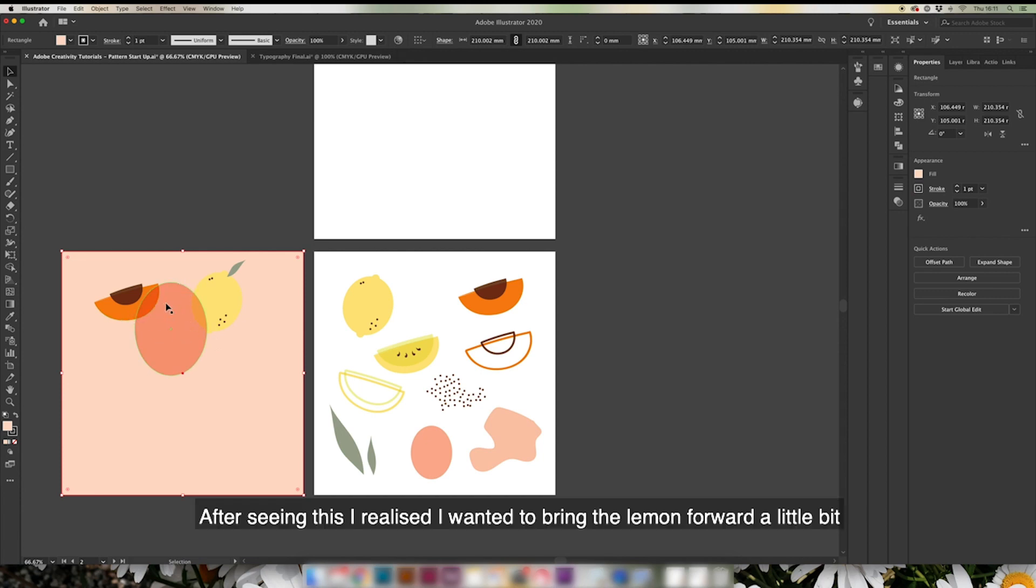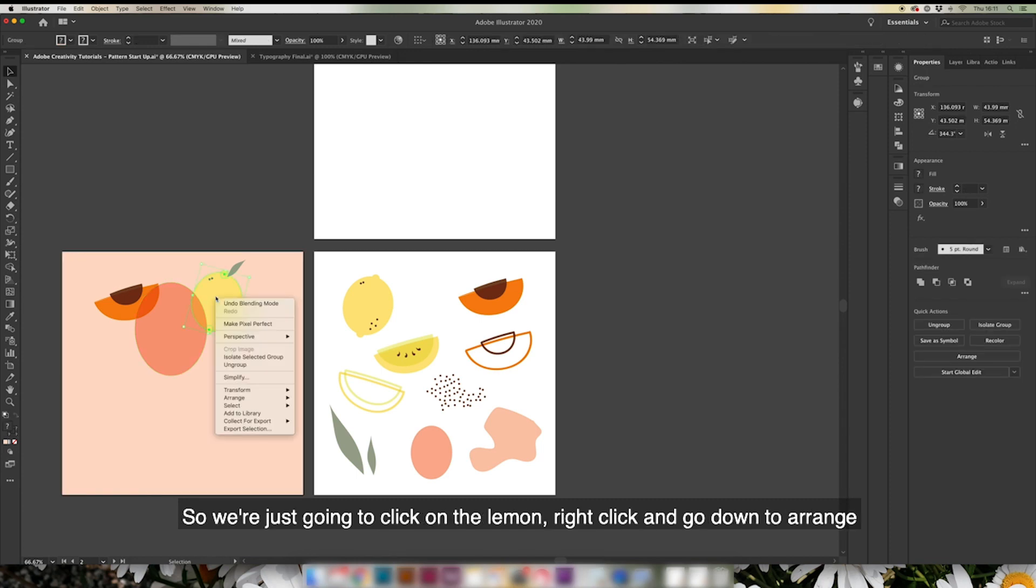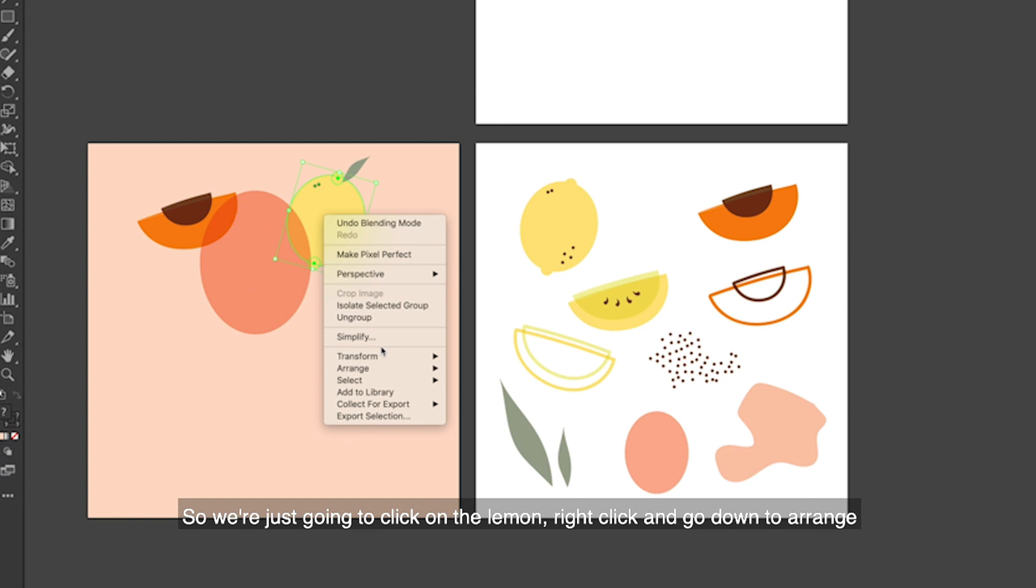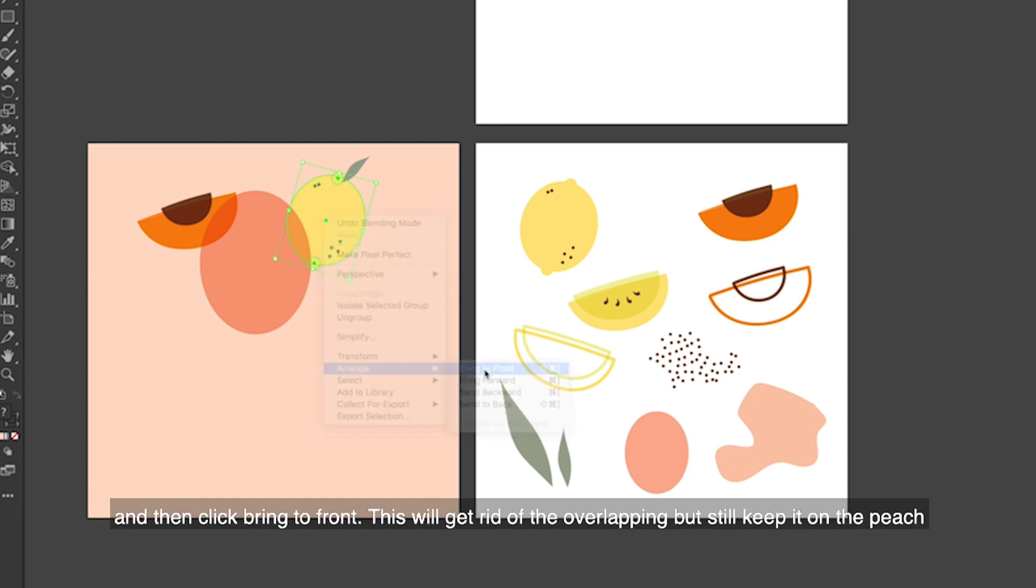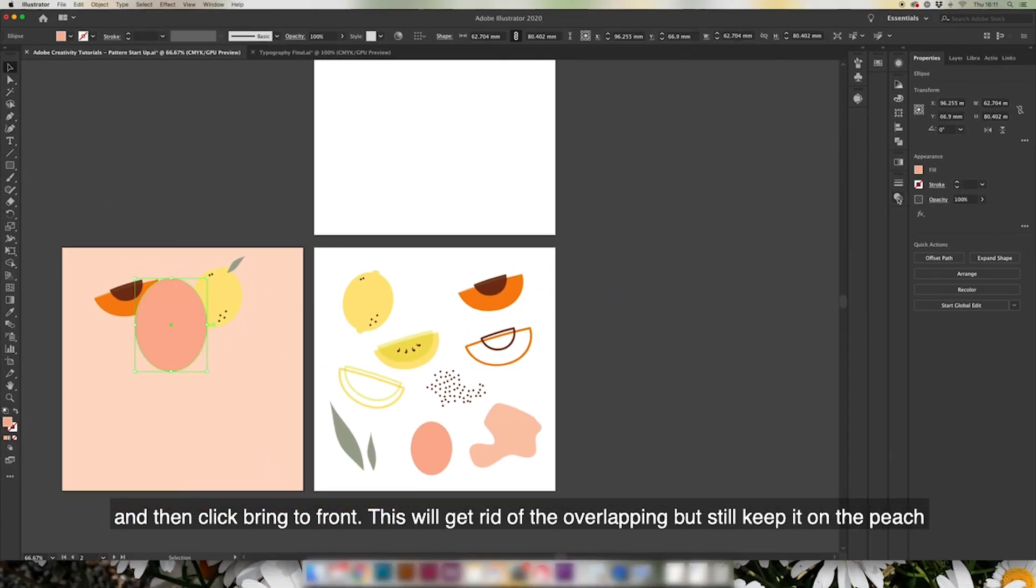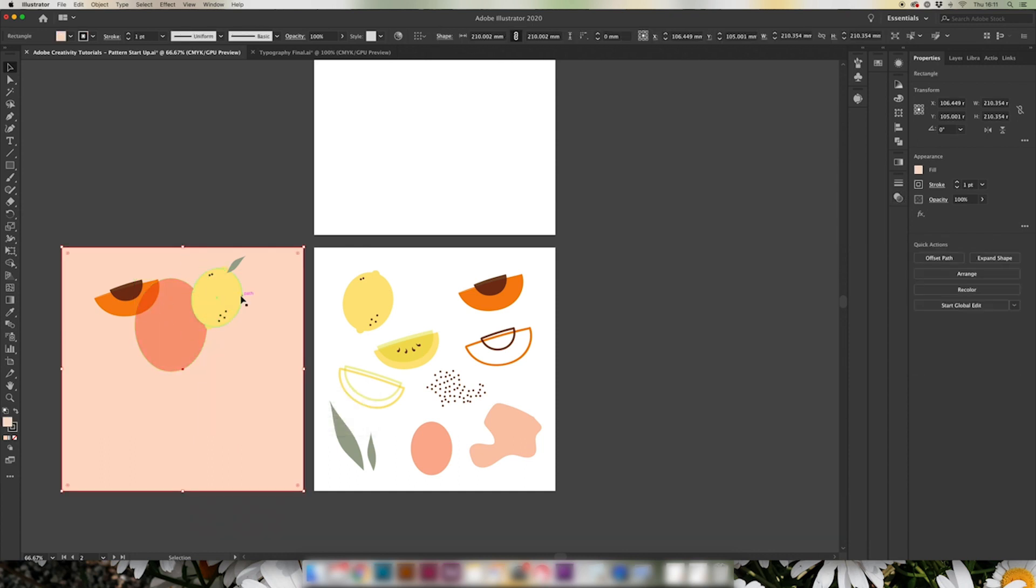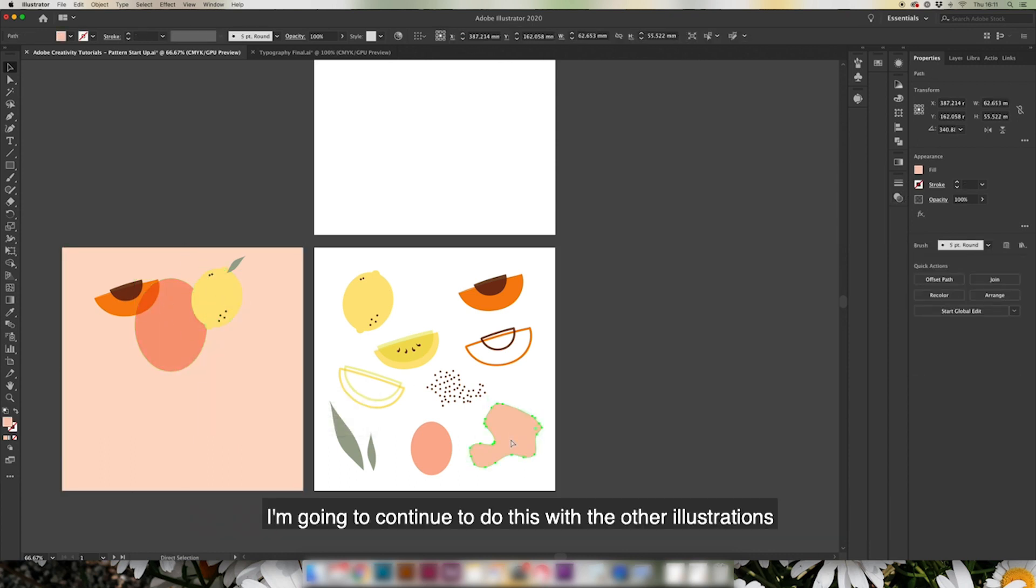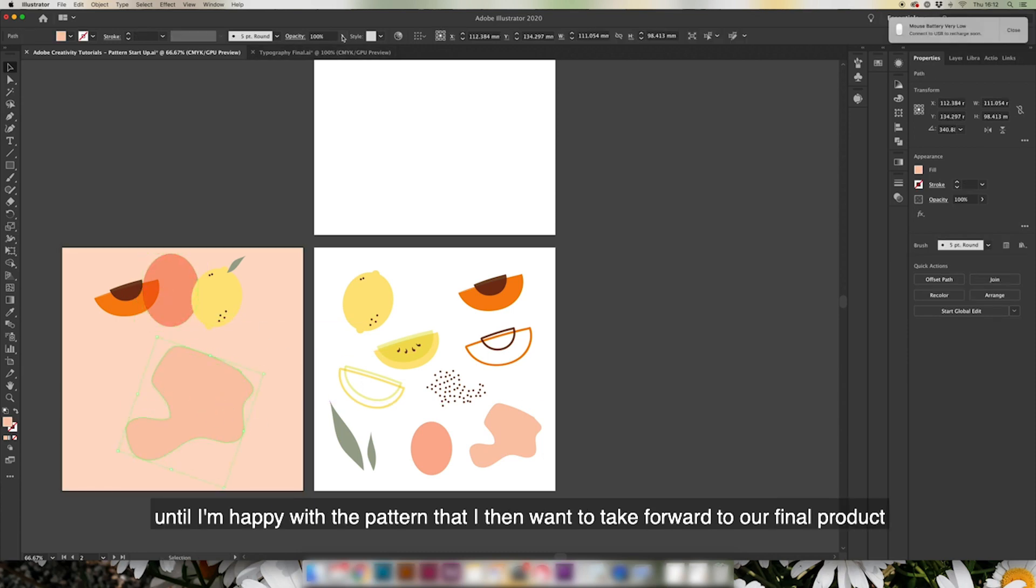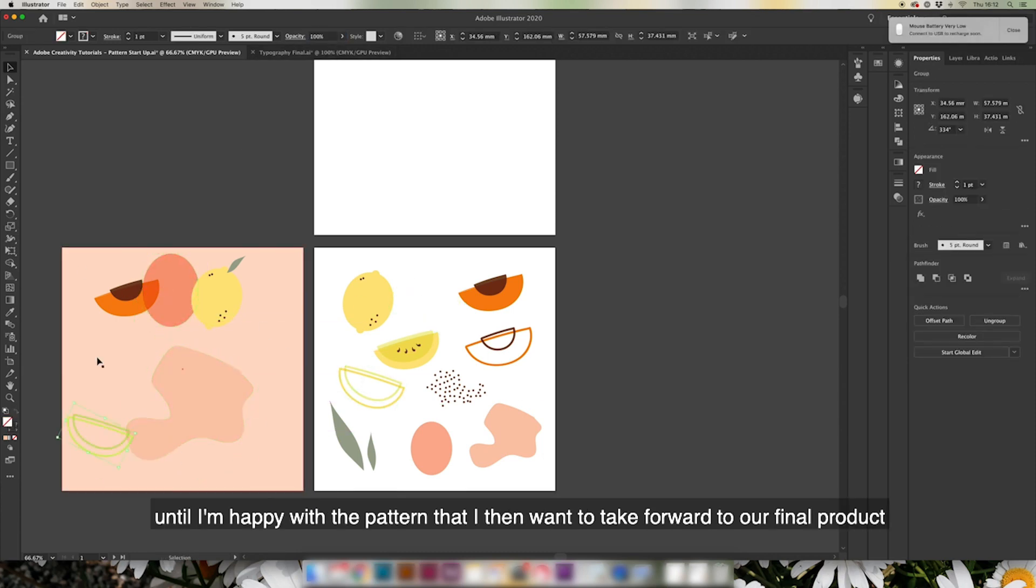After seeing this, I also realized I wanted to bring the lemon forward a little bit more, so we're just going to click on the lemon, right click and go down to Arrange and then click Bring to Front. This will get rid of the overlapping but still keep it on the peach. I'm going to continue to do this with the other illustrations until I'm happy with a pattern that I then want to take forward to our final product.